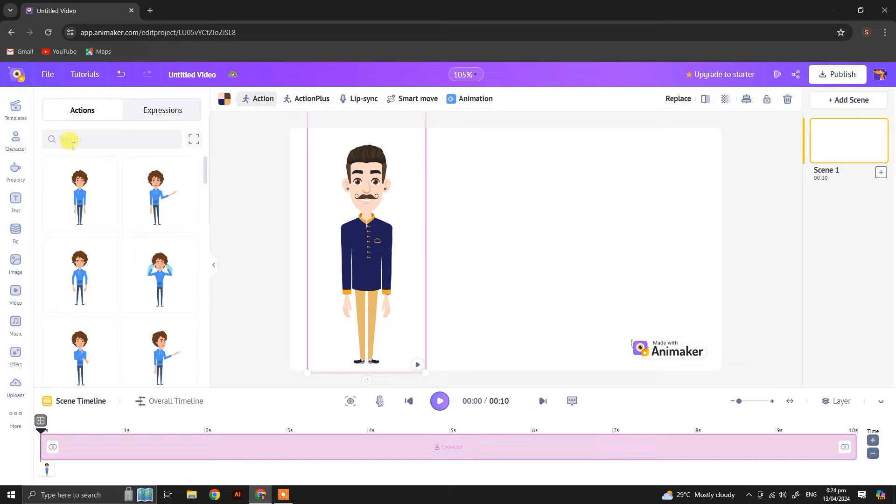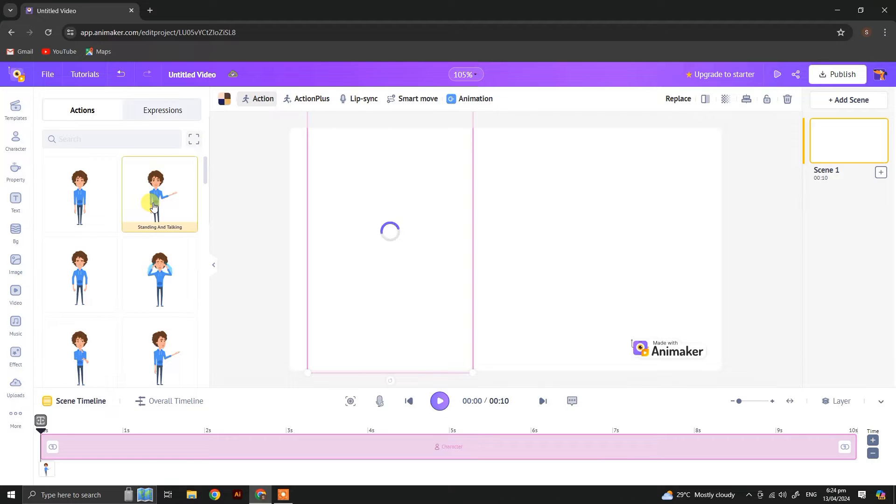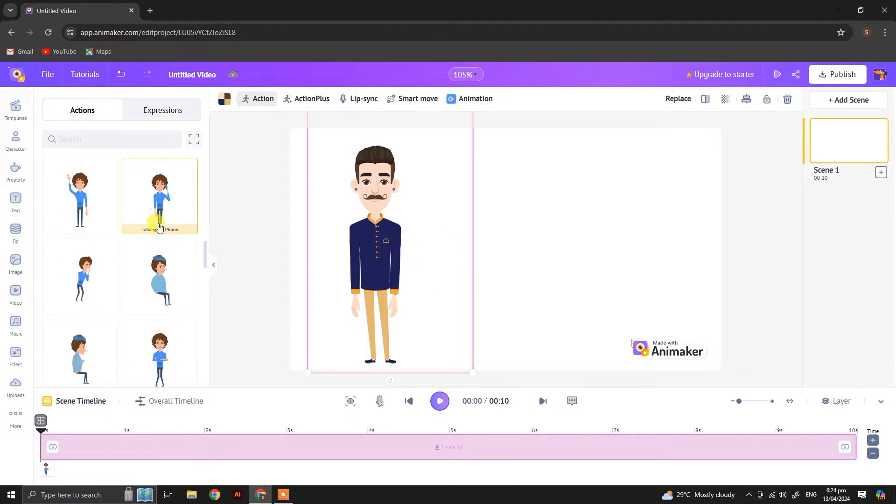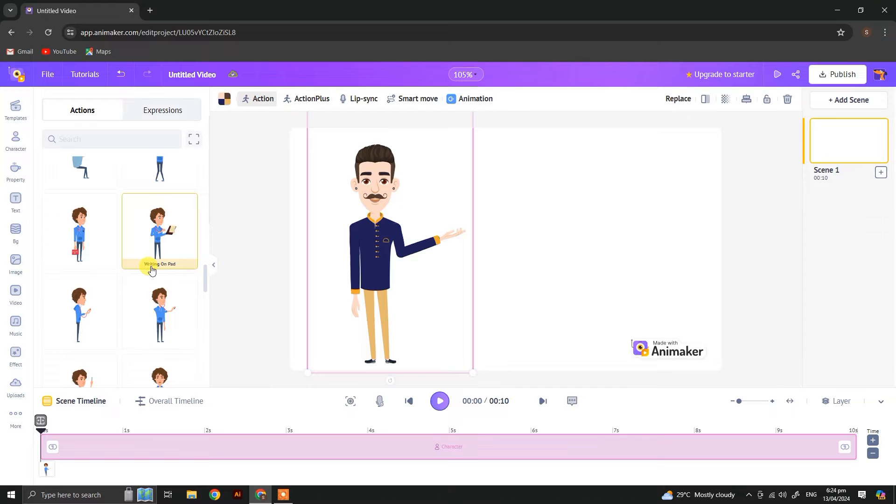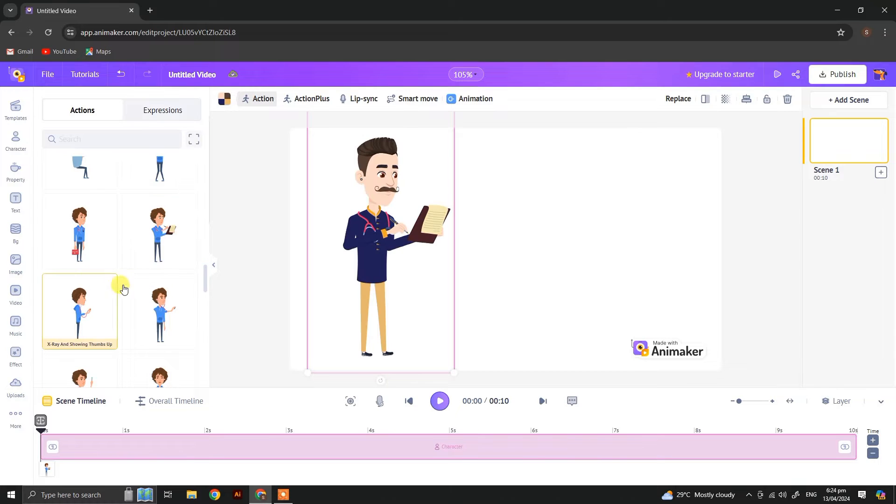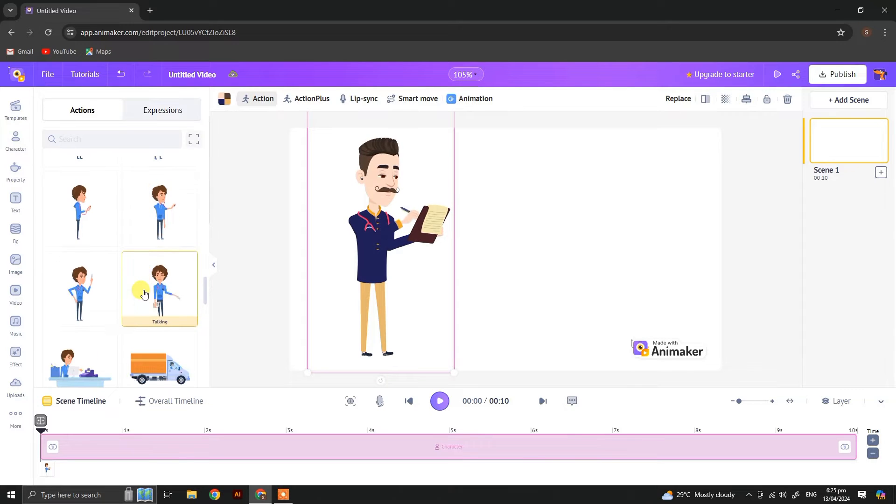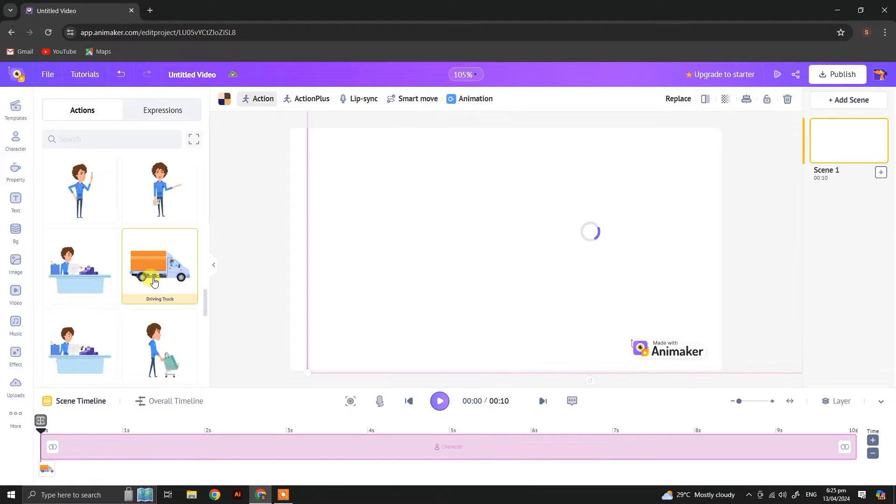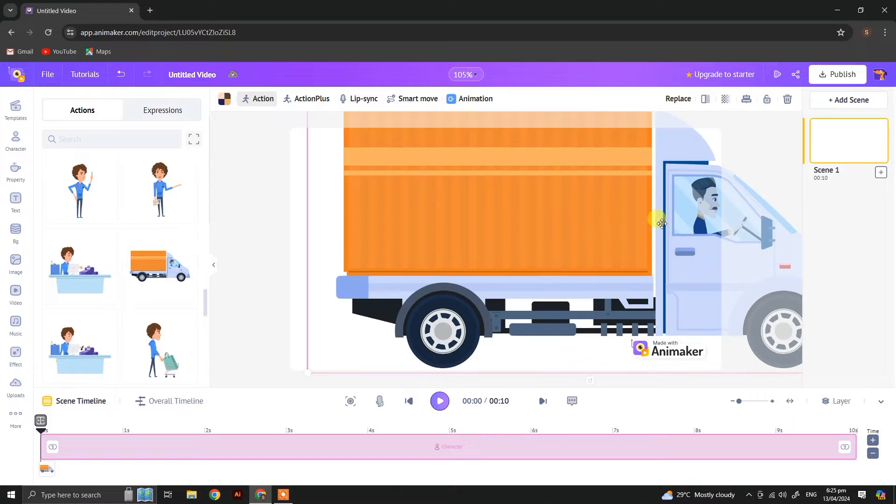Now you see whenever I click my character, an action tab opens. From here you can choose the action to apply to your character. Let's explore it.